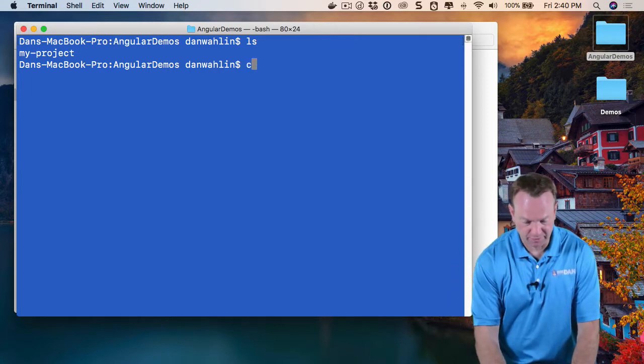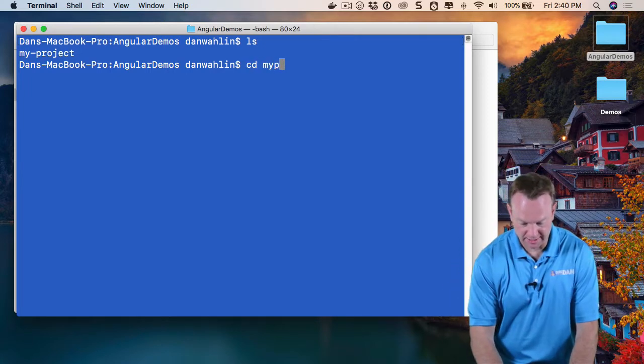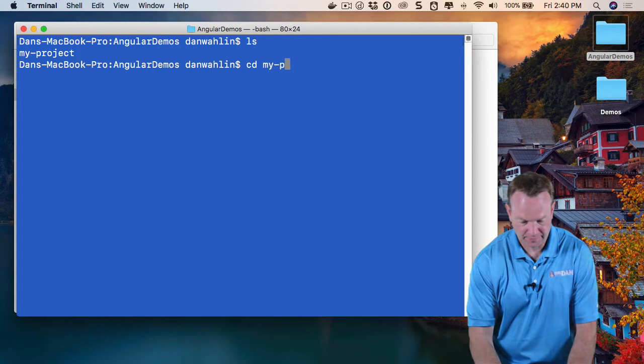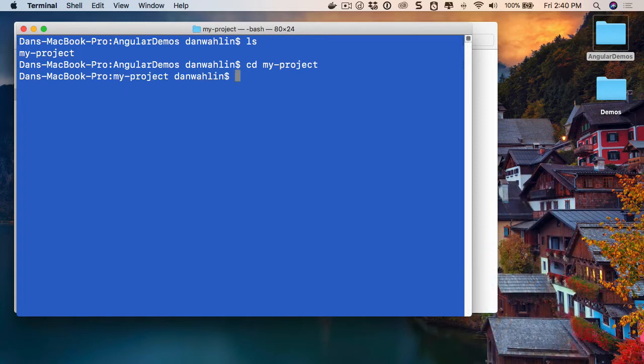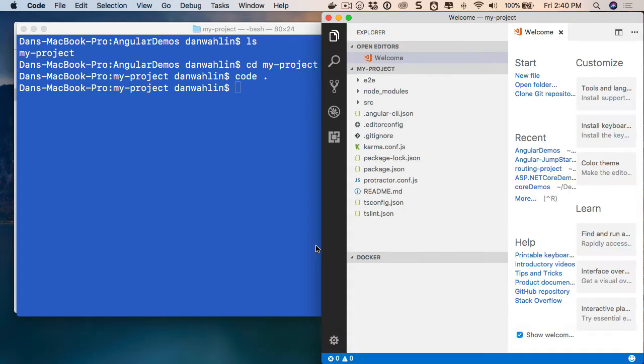So what I'll do is first CD into that. And now I'm going to go ahead and launch my editor. Or again, you can just go to that folder and open it in your editor.